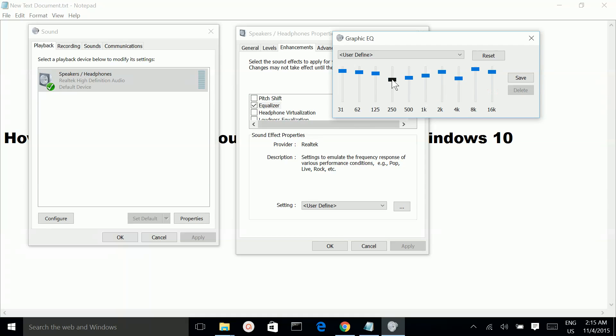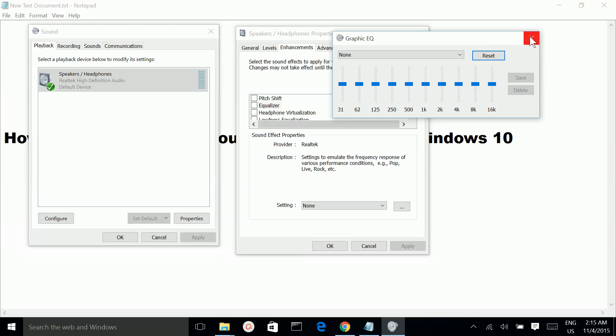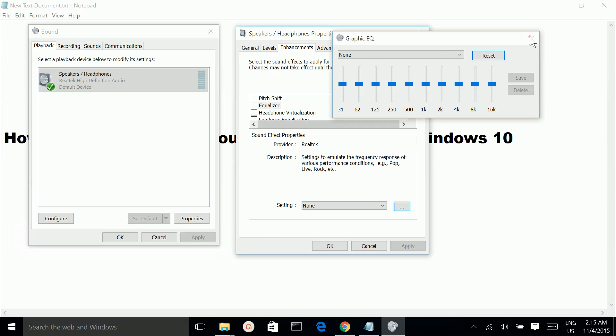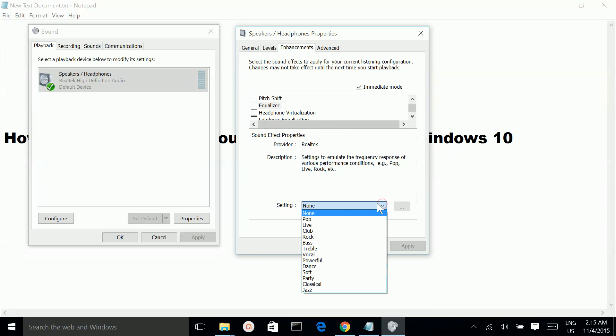So here you can change the equalizer. Or you can select the preset from here.